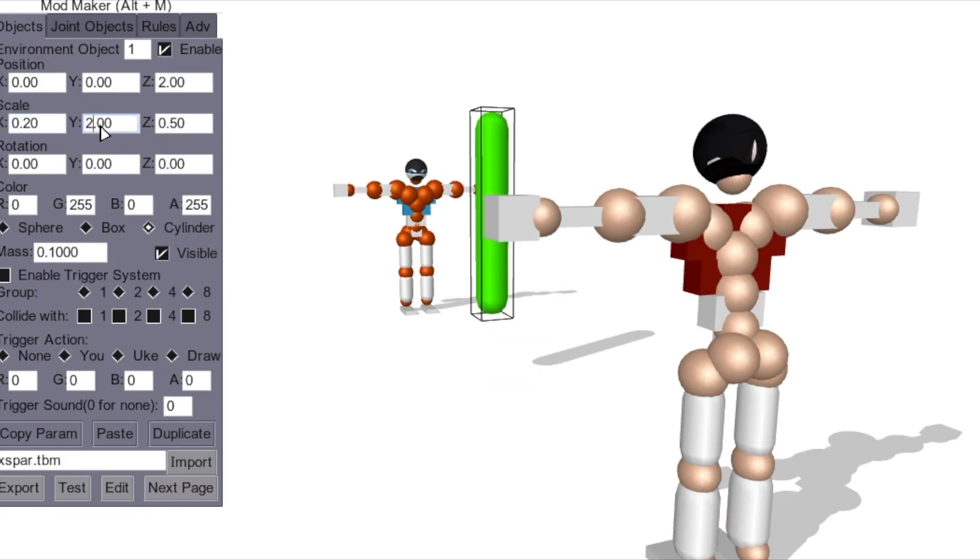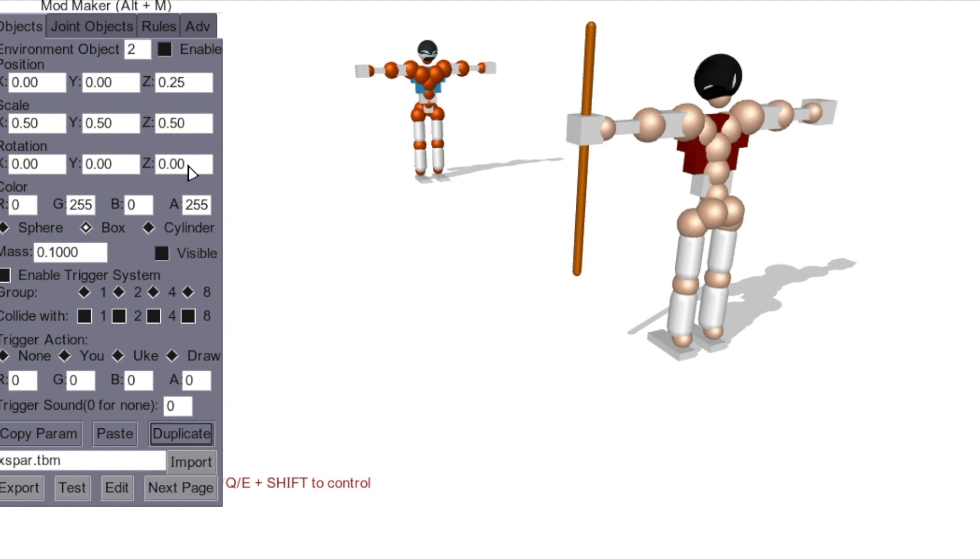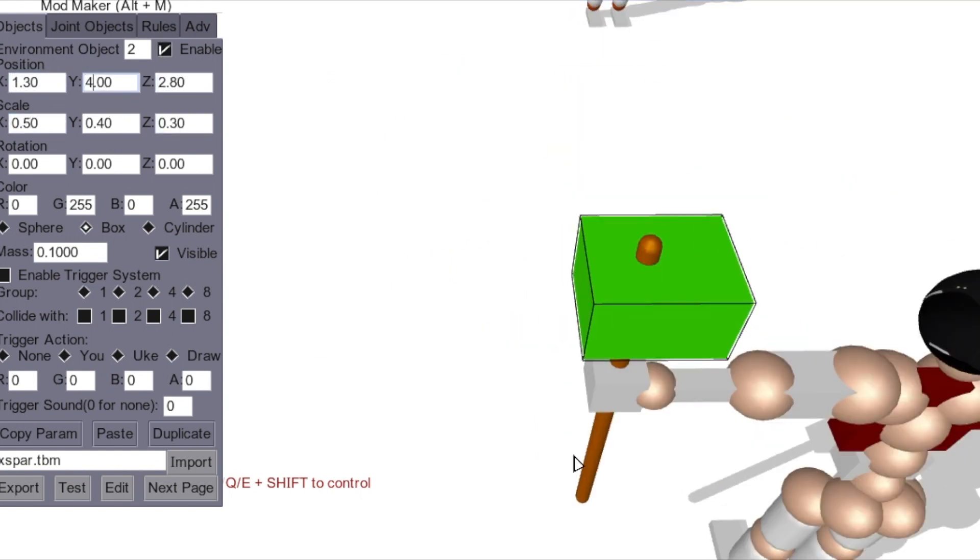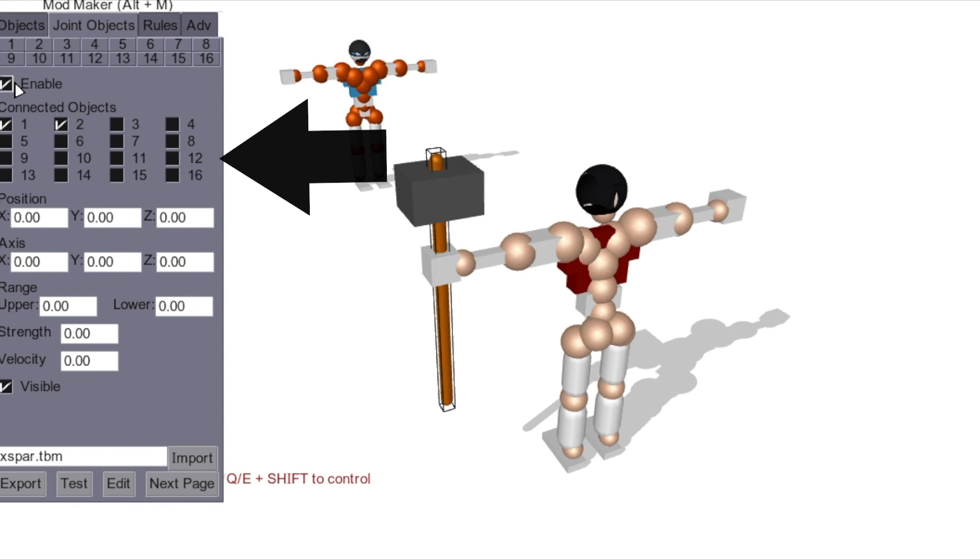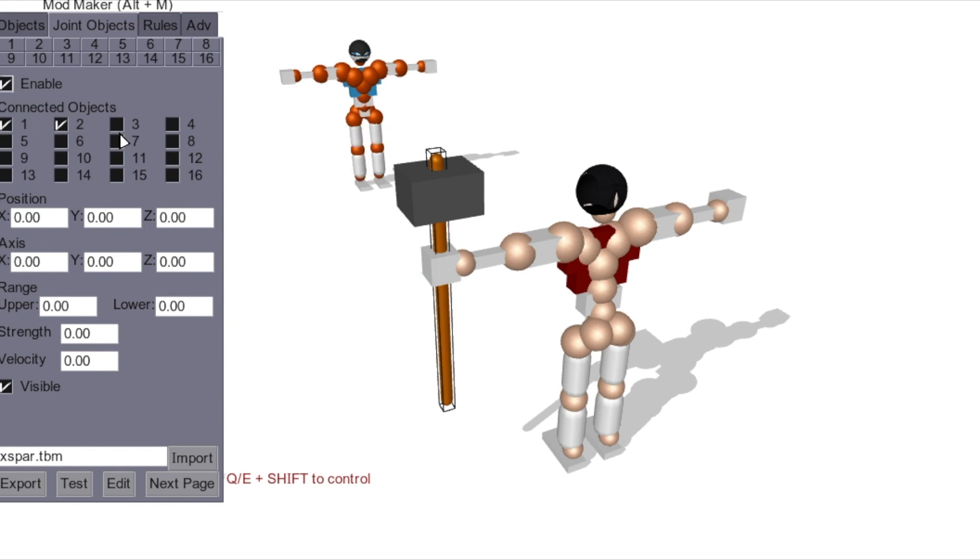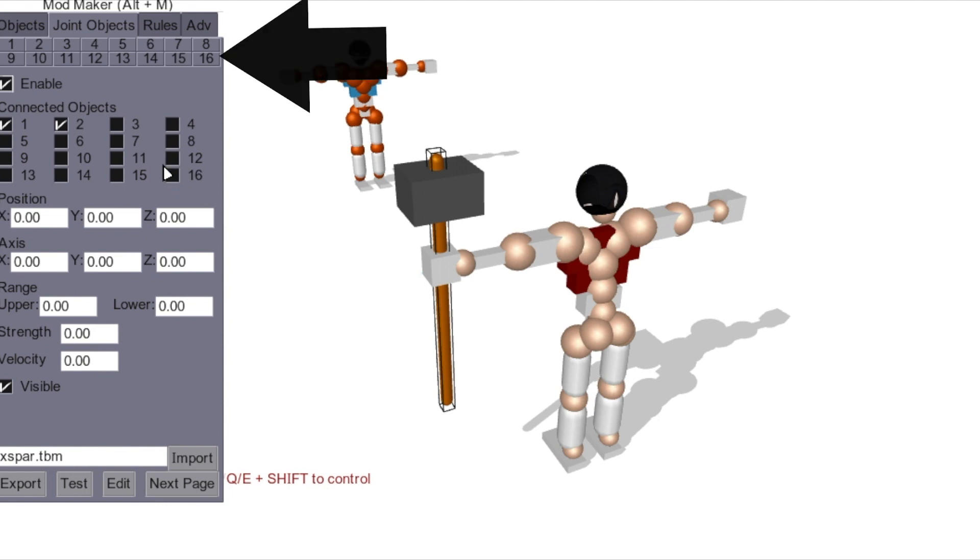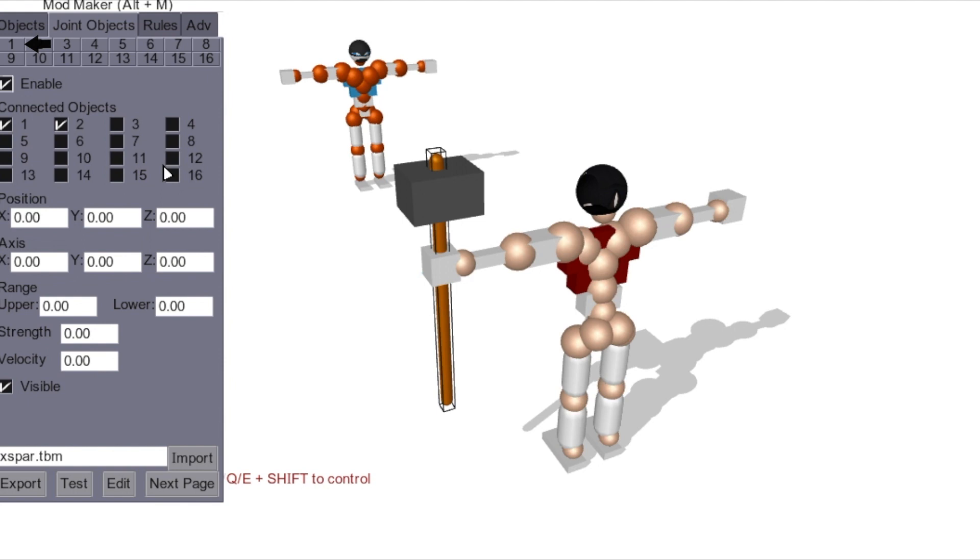First, you make the hammer as you can see that I'm doing here. How joint objects work: you have 16 non-static objects you can use, and then you have to start using normal still objects. With your 16 objects, you have 16 groups that you can place them in.